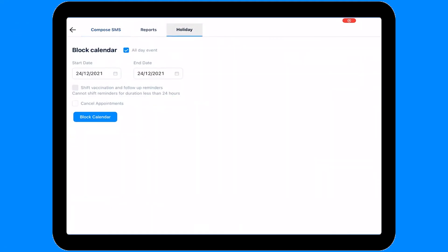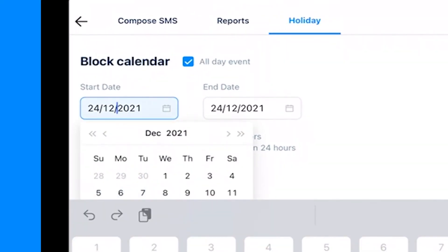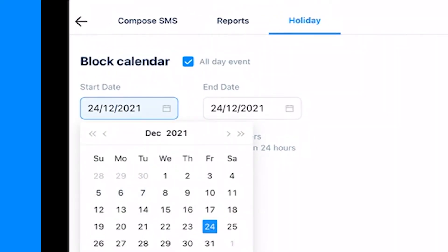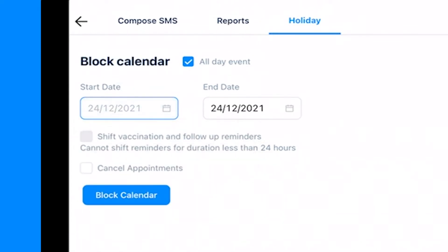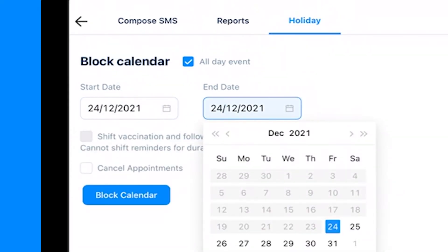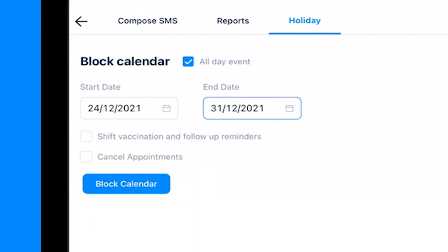This feature helps you to block your reminder message for any particular time span. Let's say if you are not available in the clinic from 24th of December to 31st of December.